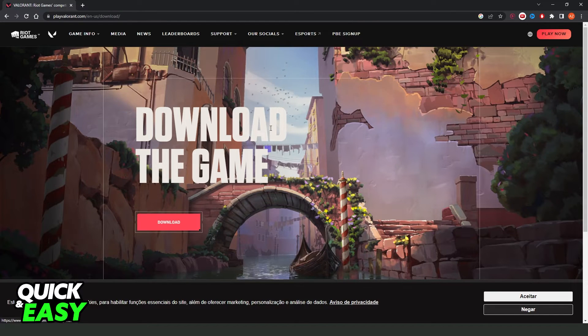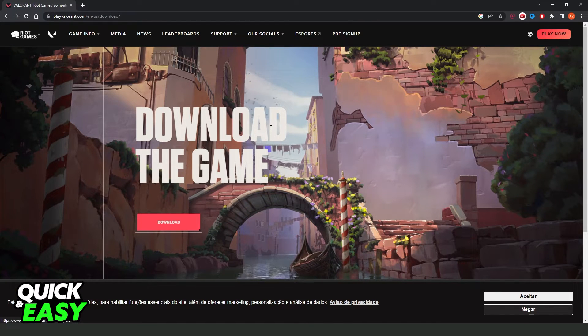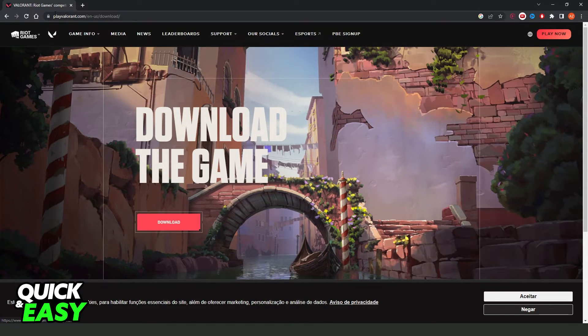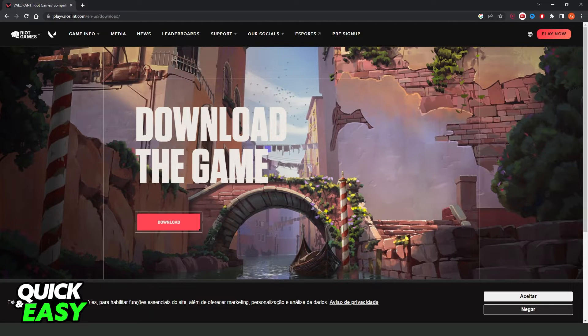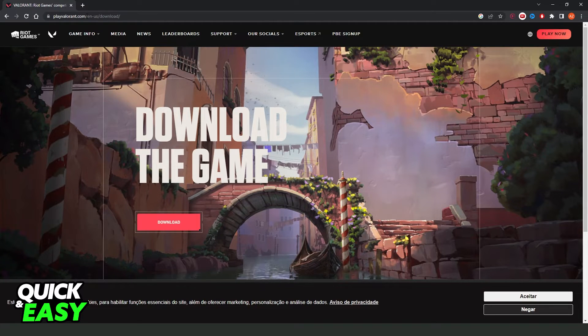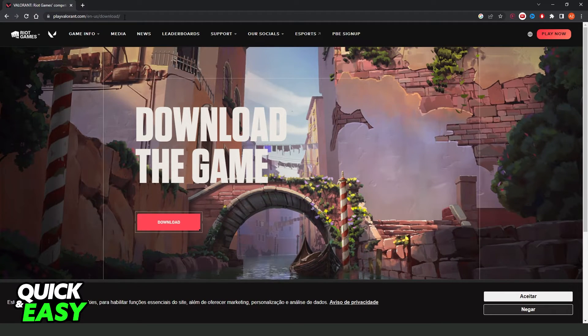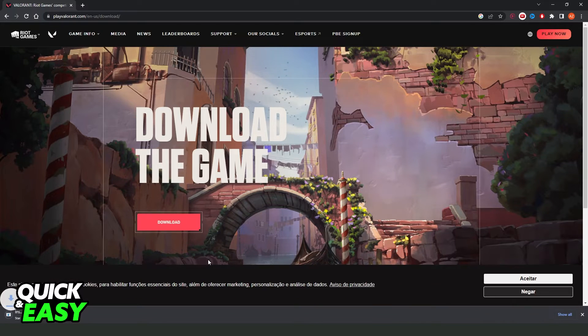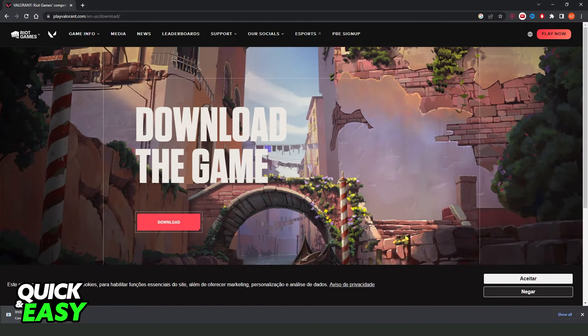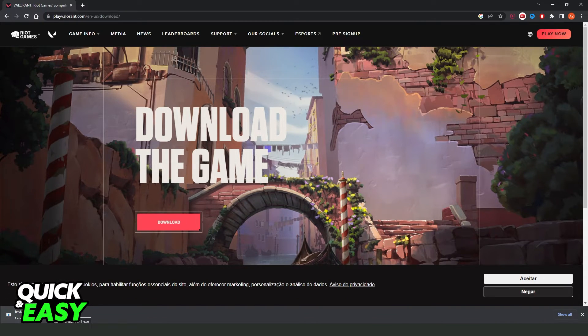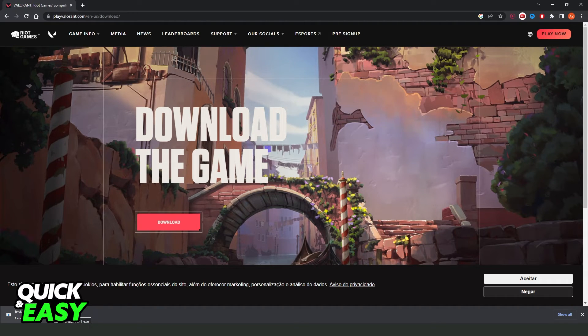After uninstalling your Valorant, you just need to come to your Google and search for playvalorant.com slash en-us slash download. You will see this option, so click on download and you will install the EXE. So just click right here and reinstall your Valorant, confirm your action.